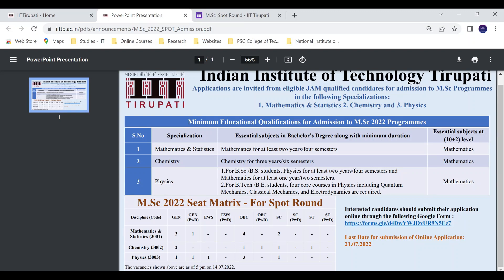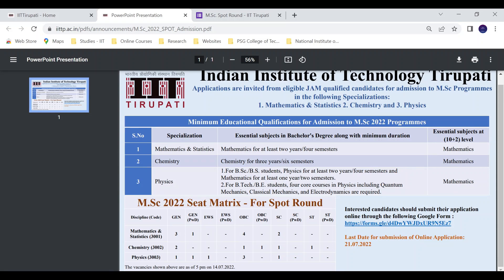The PWD seat can be converted upon confirmation and admission form fill-up. You can apply using the provided link. The last date is 27th July. This is applicable to JAM 2022 qualified candidates.